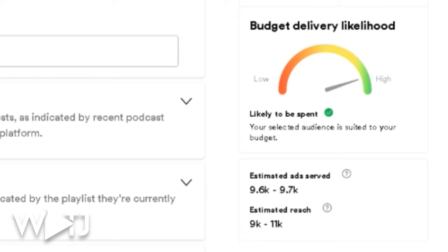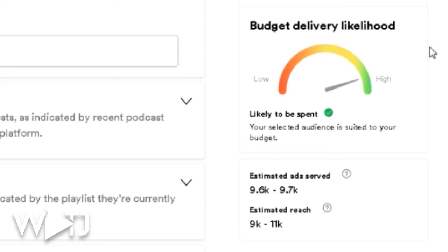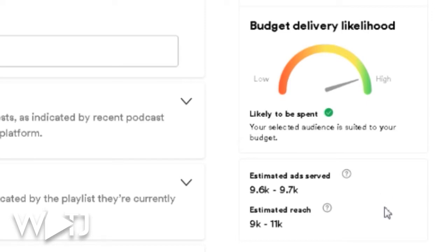On the right-hand side it says based on your targeting you can reach this audience for $0.002 per click. It's not guaranteeing results, but it is guaranteeing you'll get the impressions needed for your ad to be heard. It also shows the likelihood your budget will be delivered — mine is really high. For $25, the estimated ads served would be about 10,000, with an estimated reach between 9,000 and 11,000.